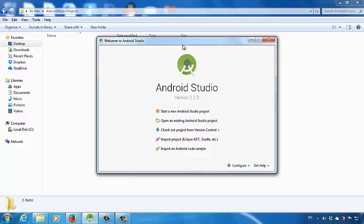Once you launch Android Studio, you should be able to see the interface like you see on this screen. Click 'Start a new Android Studio project'.